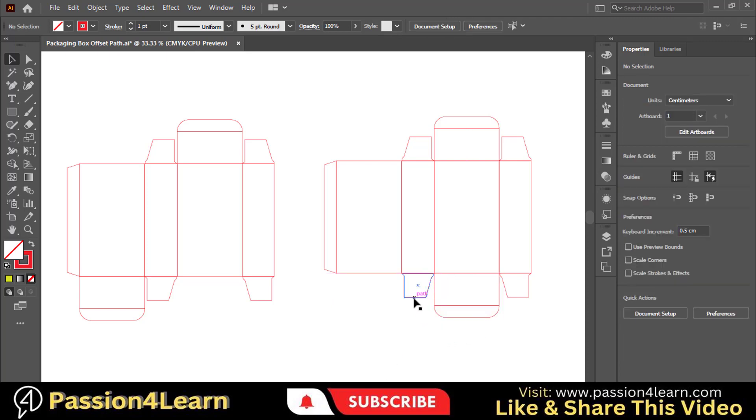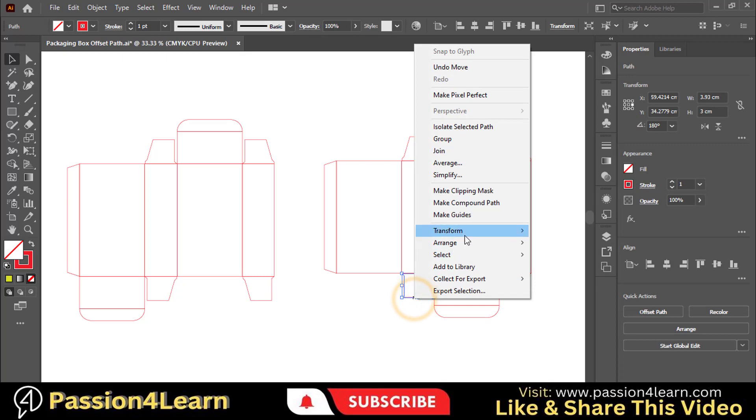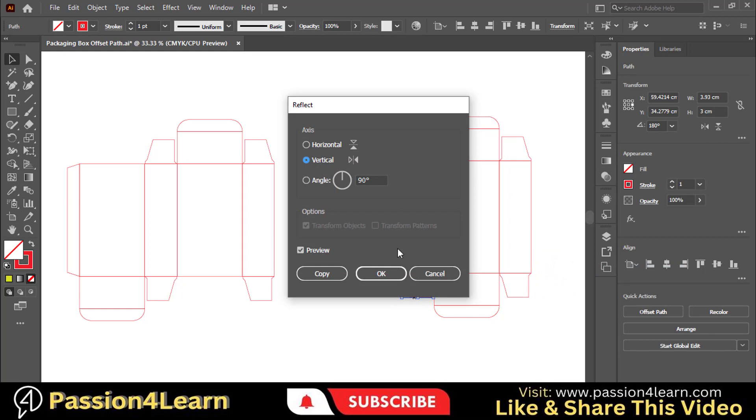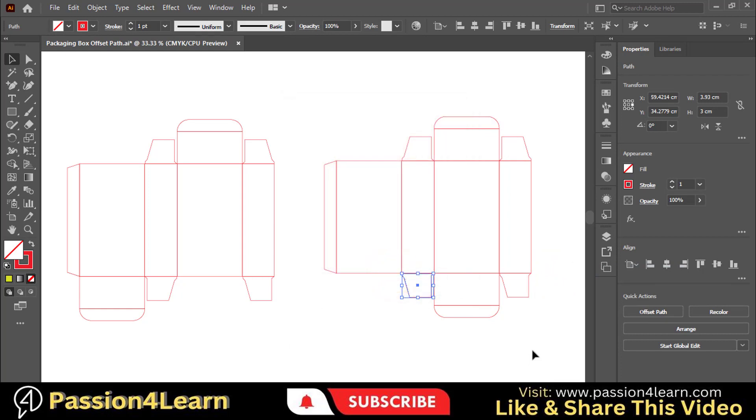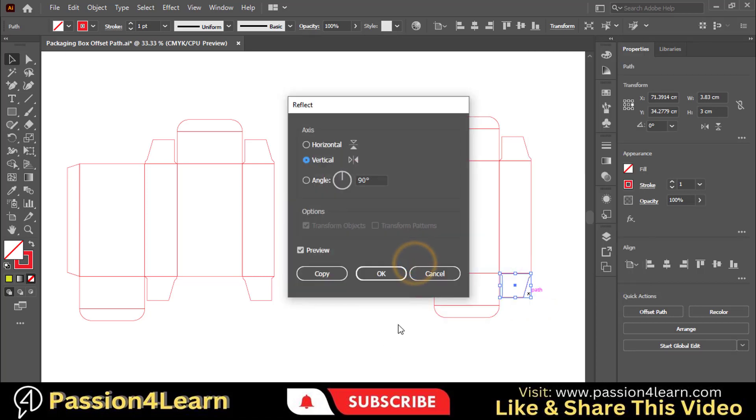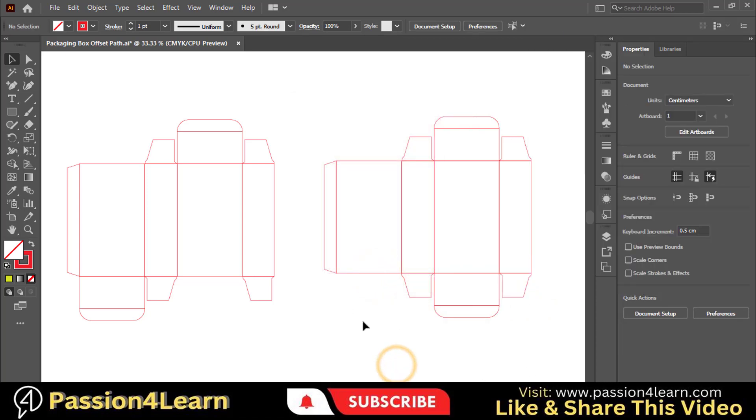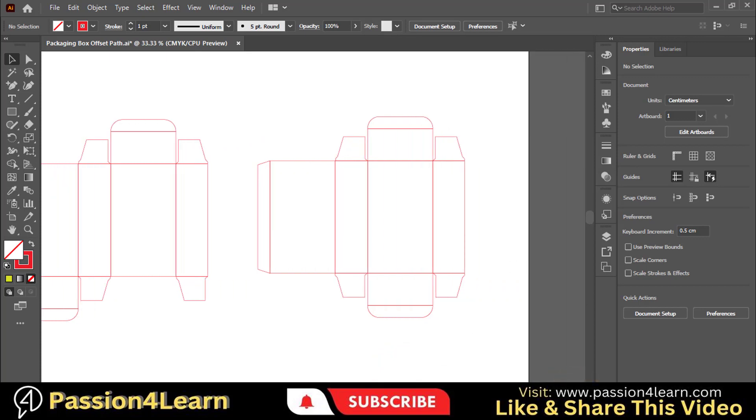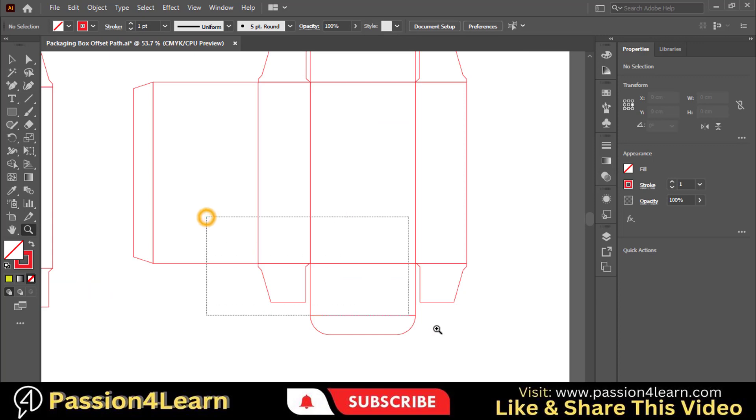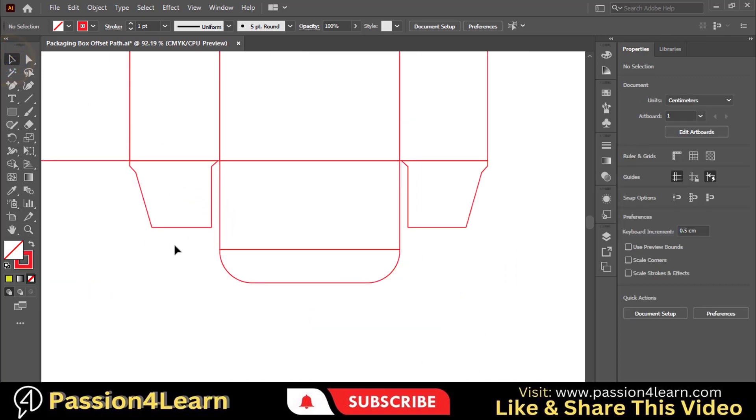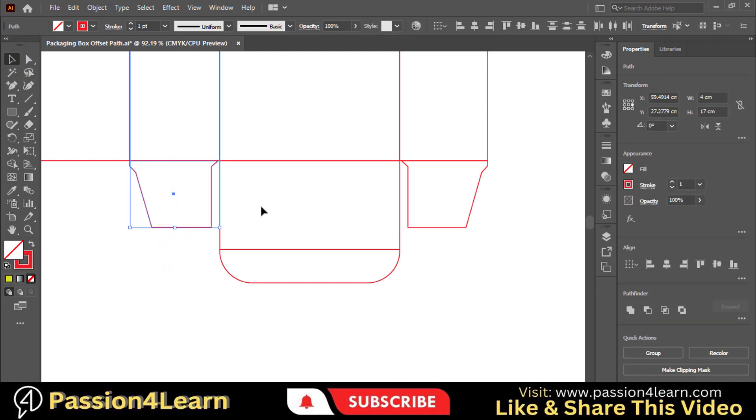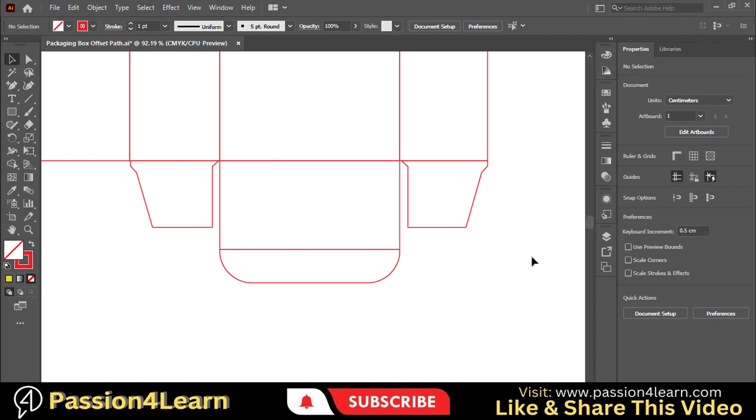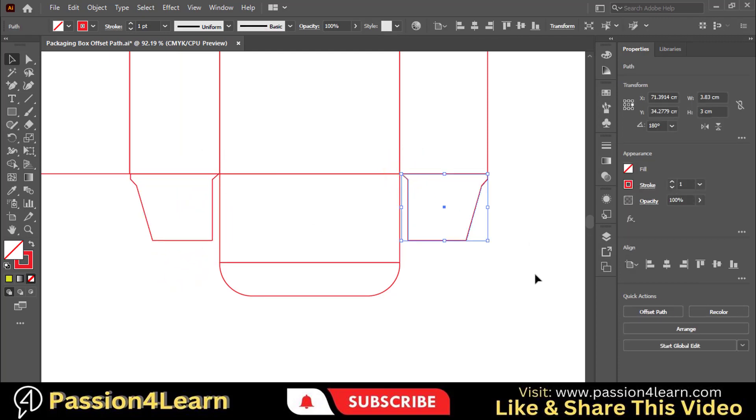Right-click on this dust flap, go to Transform and choose Reflect to Vertical. Similarly, repeat this process for the second flap. Now select this dust flap, the above one. Go to Alignment and choose this option. Adjust it a little bit. Perfect. Select this dust flap and adjust it a little bit.